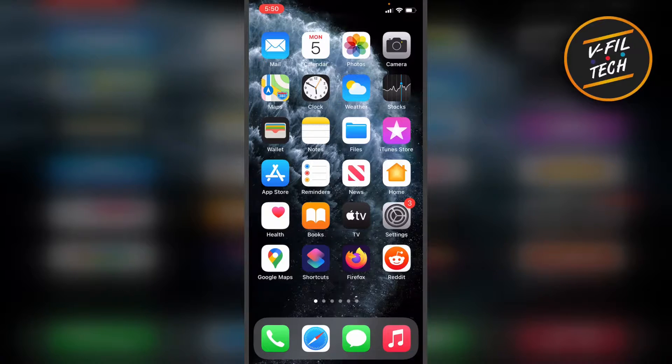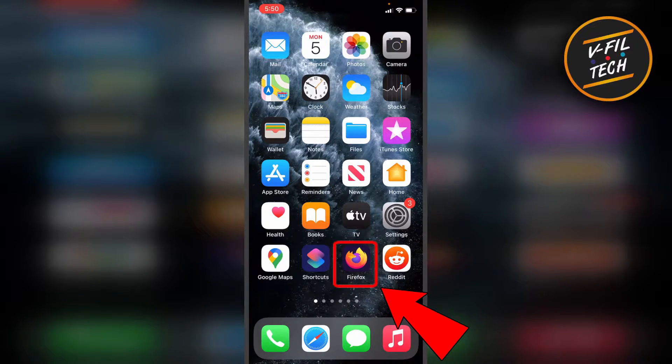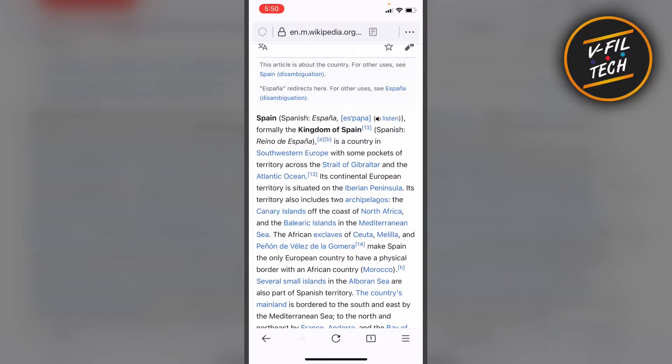To do this, open your Firefox browser and open a web page where you want to find a specific word or sentence.